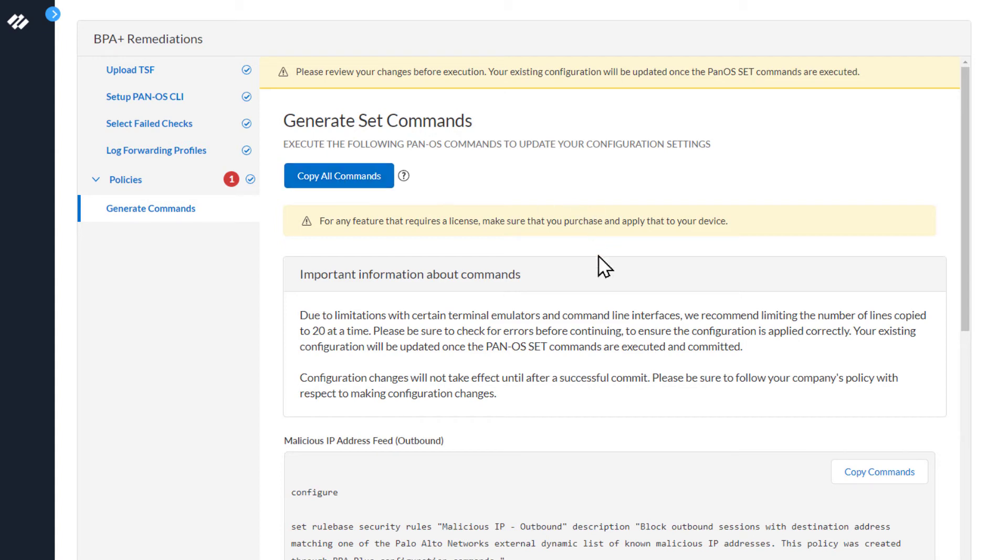There's an important message about commands. Due to the limitations with certain terminal emulators and command line interfaces, we recommend limiting the number of lines copied to 20 at a time. The next message down here talks about configuration changes will not take effect until after a successful commit. Please be sure to follow your company's policy with respect to making configuration changes.